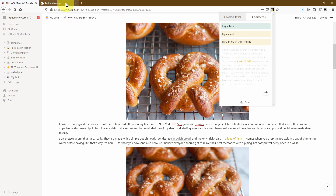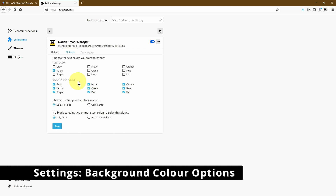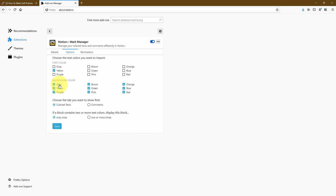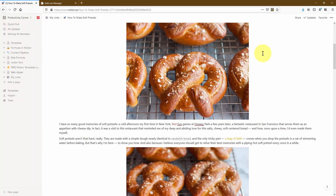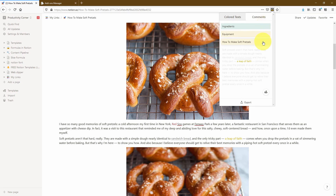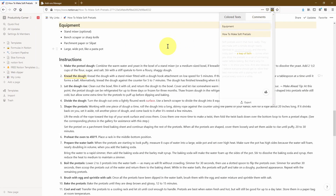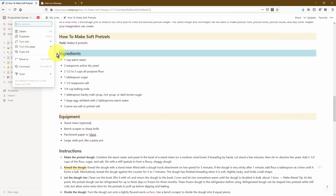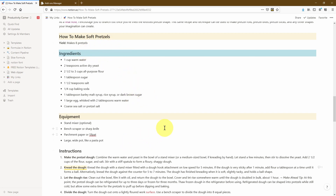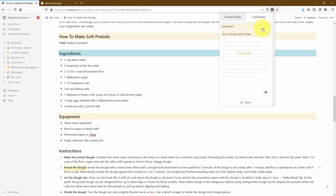Let's head back into the options to show another feature. The next thing we can customize is the background color. Similar to the font color setting, we can specify that only if the background color is a certain color should the add-on import the text into its window. I'll untick all colors and leave only yellow, then click save. Before refreshing, you can see three colored background text references. After refreshing, only the yellow ones remain. This doesn't mean the article has lost its other background color text — all your highlights and colors are still in the article. It just means they won't show up within the add-on window, letting you be very specific about what gets imported.